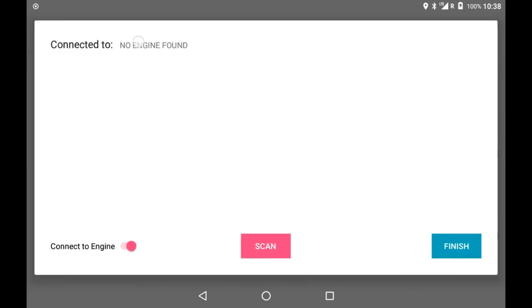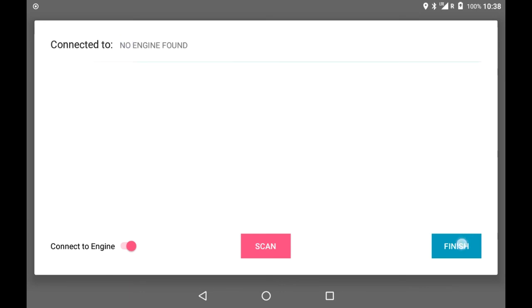A screen will show if you're connected to your engine. Click Finish to finish logging in.